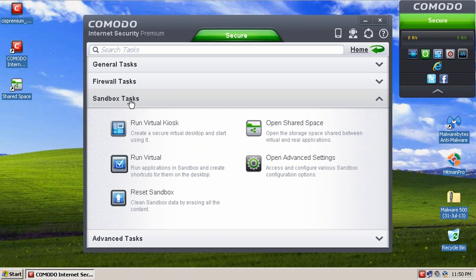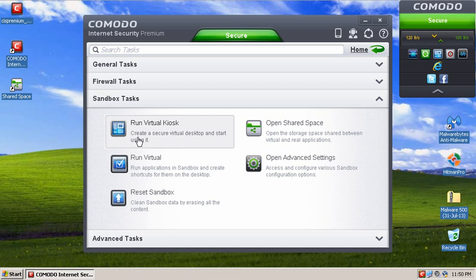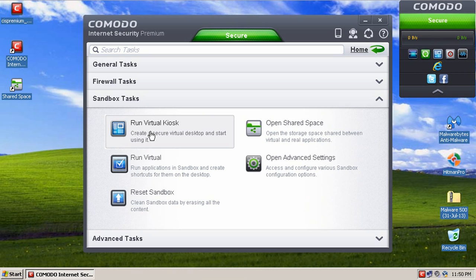Sandbox tasks, you can run a virtual kiosk. Now this is very interesting because the virtual kiosk basically is a fully virtualized environment in which you can do anything you want. You can run any program you want, and it's isolated from your actual system.